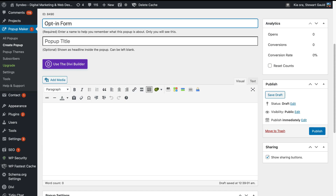Down here you can give your form a title, and this title will appear on your form. We're going to add 'Subscribe, Join Us'. Remember this is optional — you can leave this blank if you like. I would recommend you test your form with a title or without a title and see what works for you, as you can change this at any time.